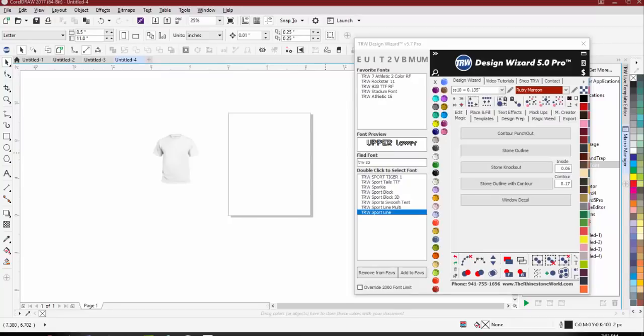All right, so tonight we're just going to be going over an overview - this is Part 4. All the other parts, one through three, have been listed on our YouTube, or you can download the links from our website and get the direct links from there, or just go right to our YouTube channel and you should see them.